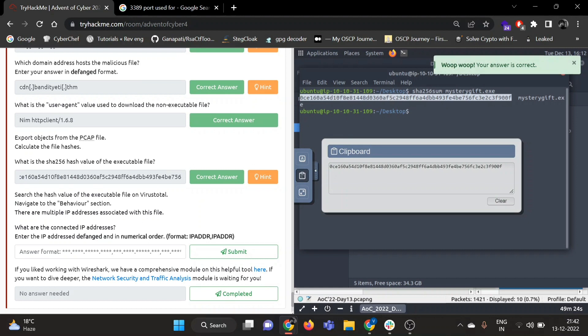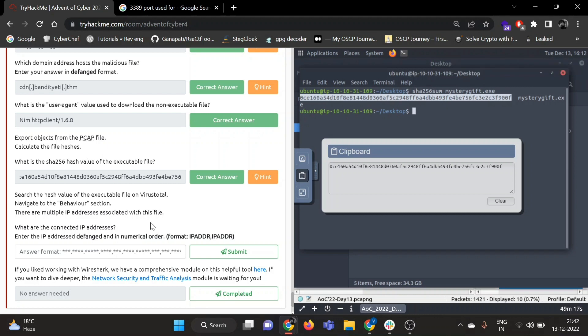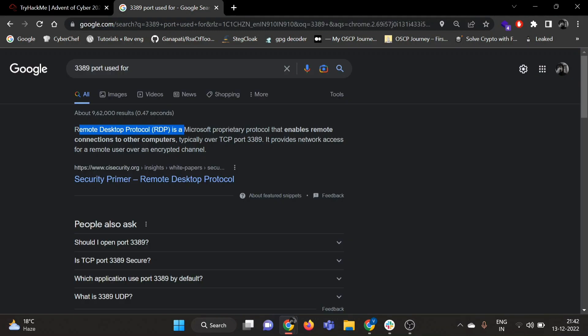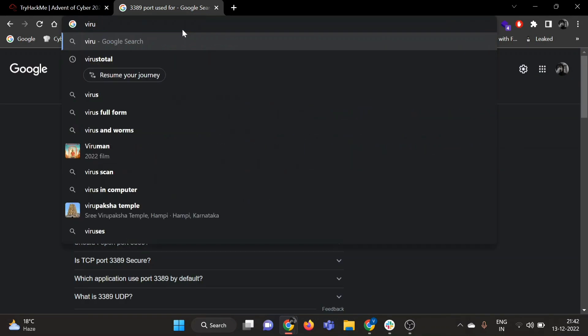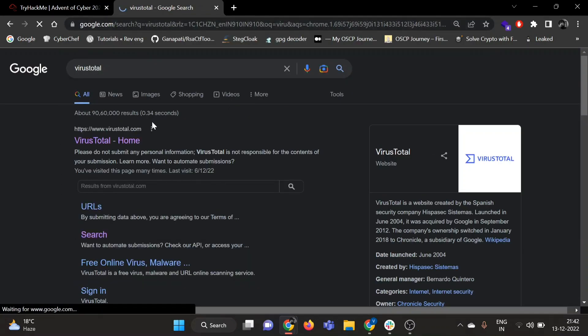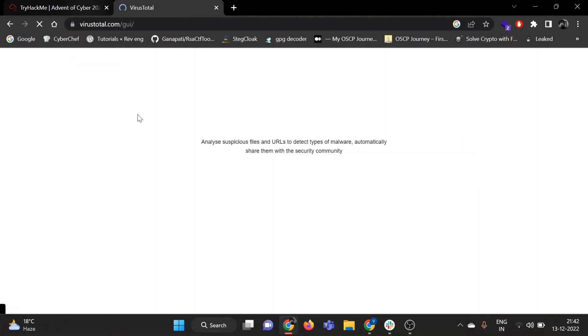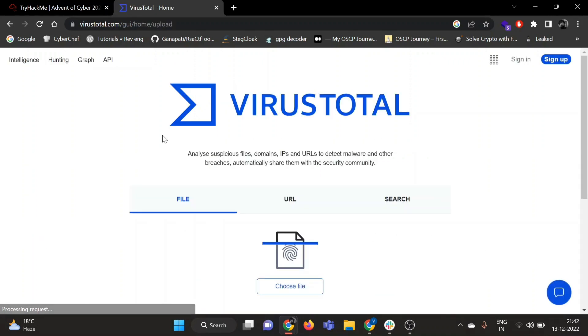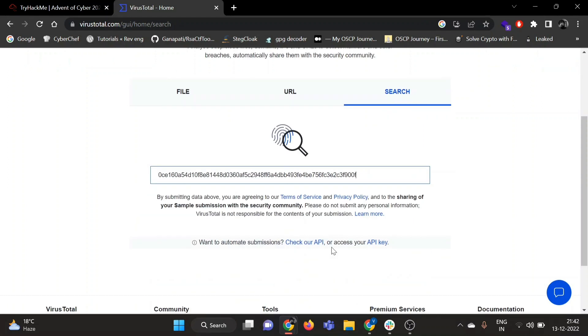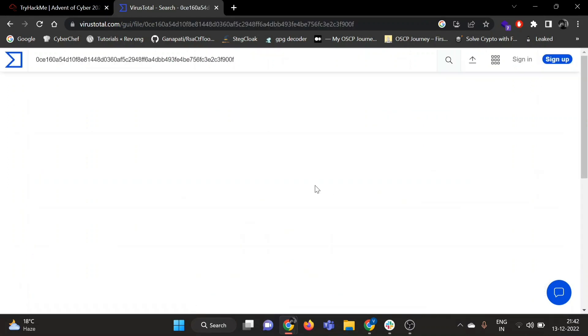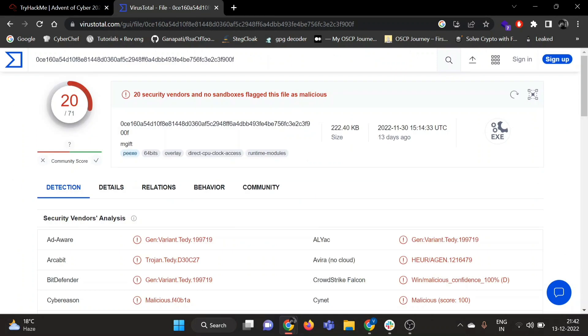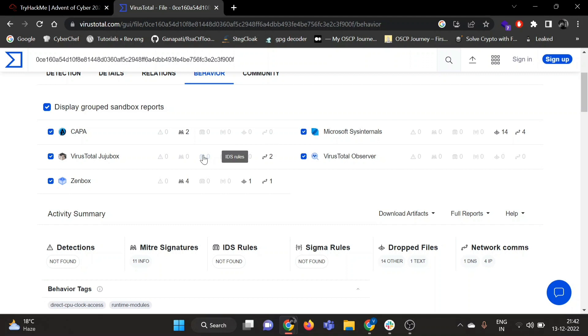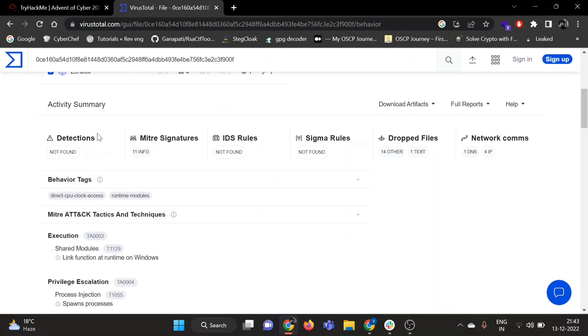Okay, now search the hash value of the executable file on VirusTotal. Navigate to the behavior section. There are multiple IP addresses associated with this file. What are the connected IP addresses? Enter the IP addresses in defanged and numerical order. Okay, so let's go to VirusTotal. Search for the hash. Okay, 20 security vendors and no sandbox flag this file as malicious. Okay, let's go to behavior section. Kappa, I think yesterday Shrub covered this with Kappa.